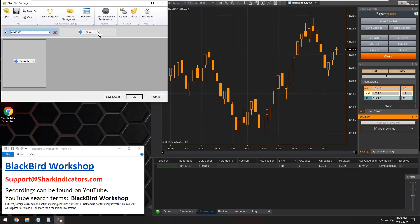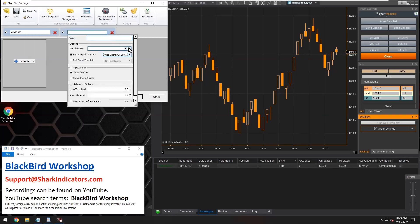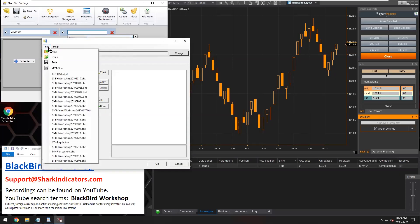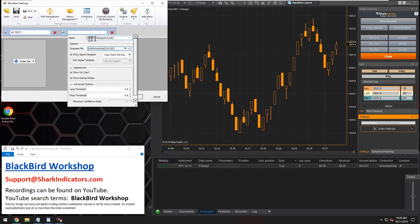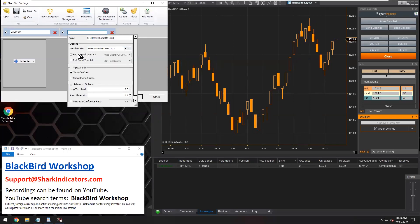Over here, what we're going to do is set up another Bloodhound template. You'll notice there's a quick list here. This question is about using a separate Bloodhound file, so I'm going to use the one from last week. This workshop file from last week actually has an exit signal built into it. Since we only want the exit signals from it, we're going to disable the entry signals and turn on the exit signals.